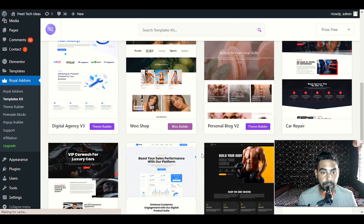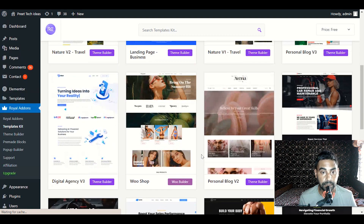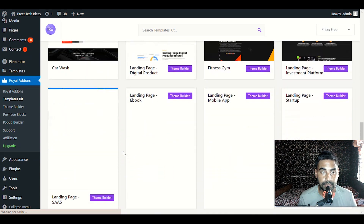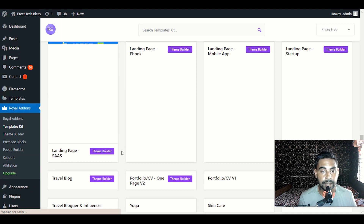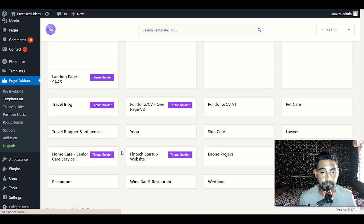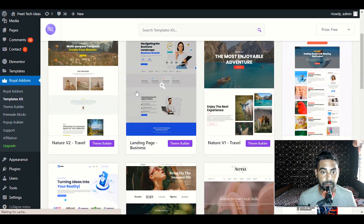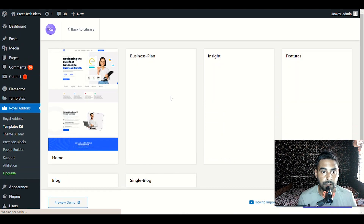If you have another niche like digital marketing or e-commerce, just go ahead and choose your own demo content and layout. Later on, we will simply be able to edit it with Elementor, which is a very simple way to edit and customize our website. Let me go ahead with the Landing Page Business and click on it.